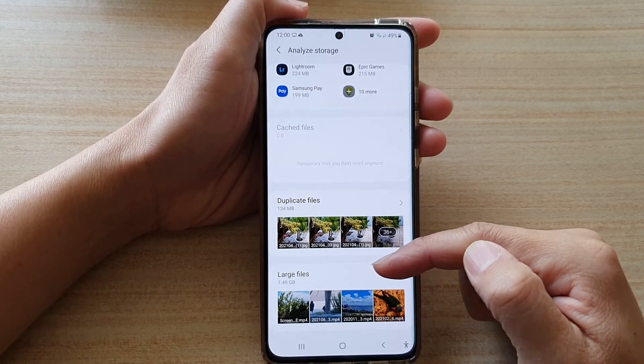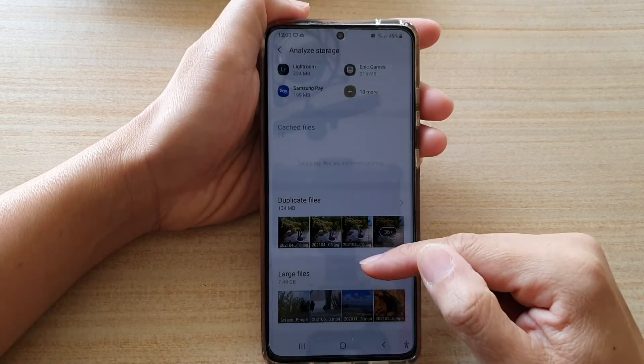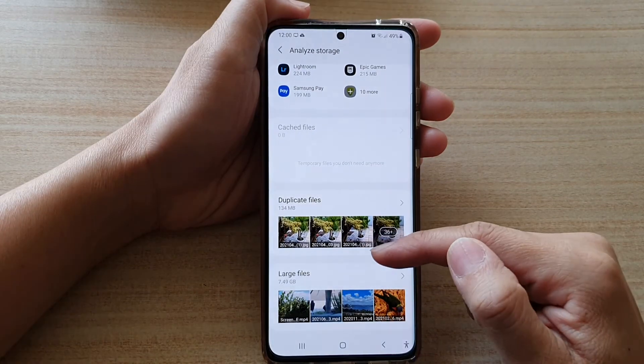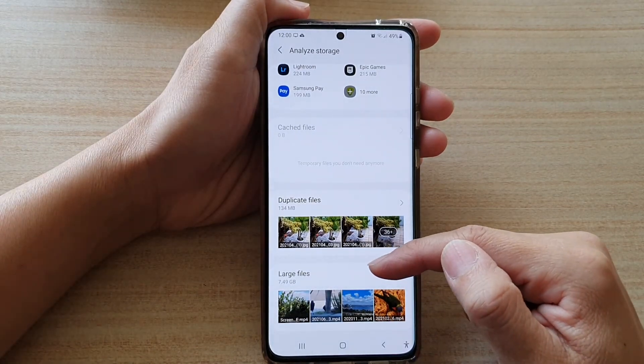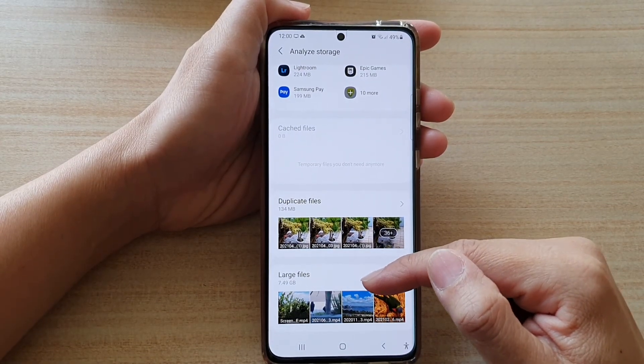The purpose of this is to allow you to quickly locate large files that are using up your storage space. If you wish, you can choose to delete them or back them up to the cloud or to your computer.